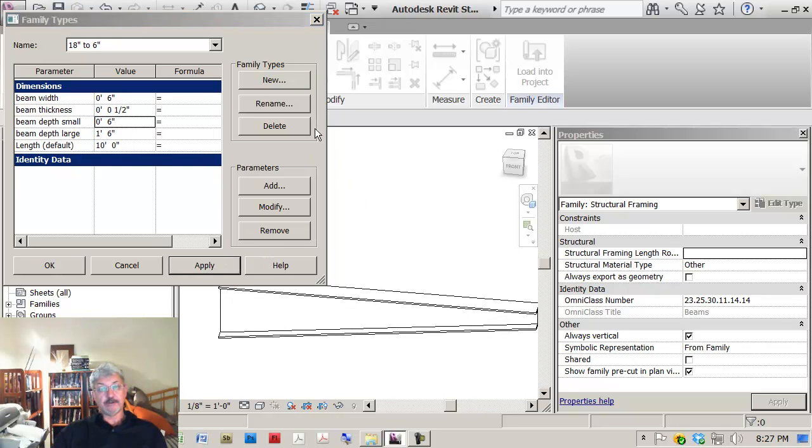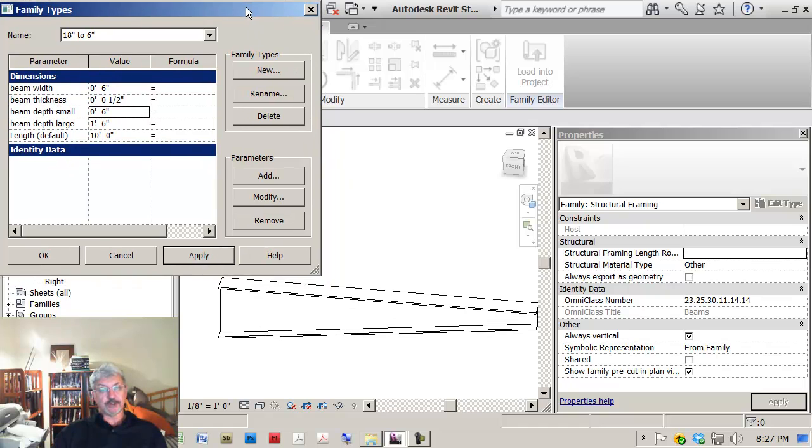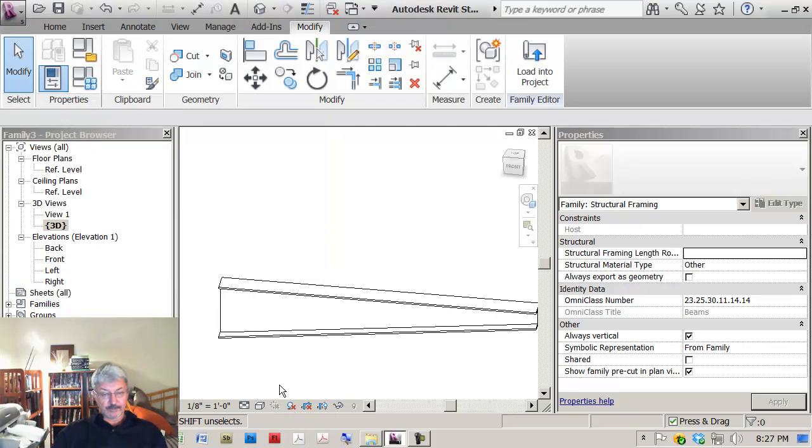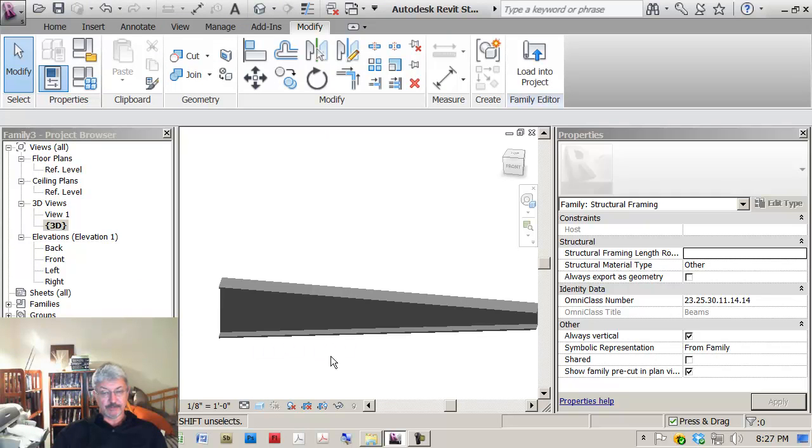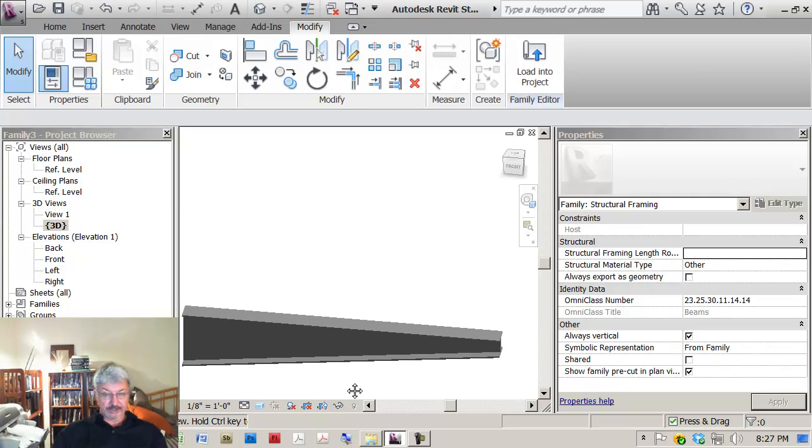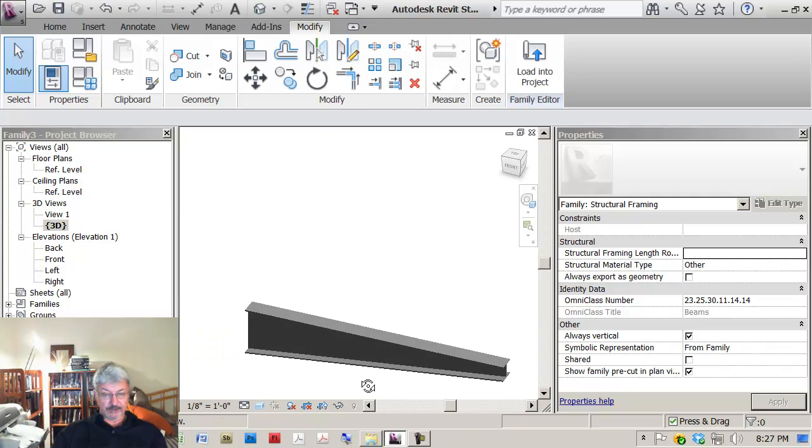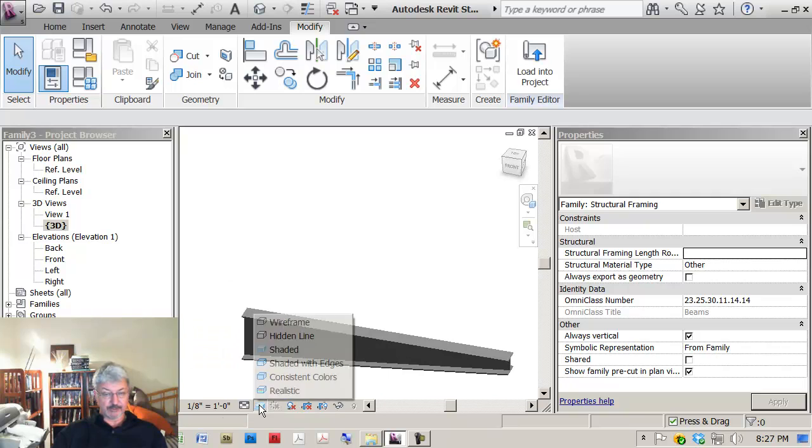So now if you look at what's on the screen here, if I just make this shaded so you can see what's going on. Maybe shaded with edges.